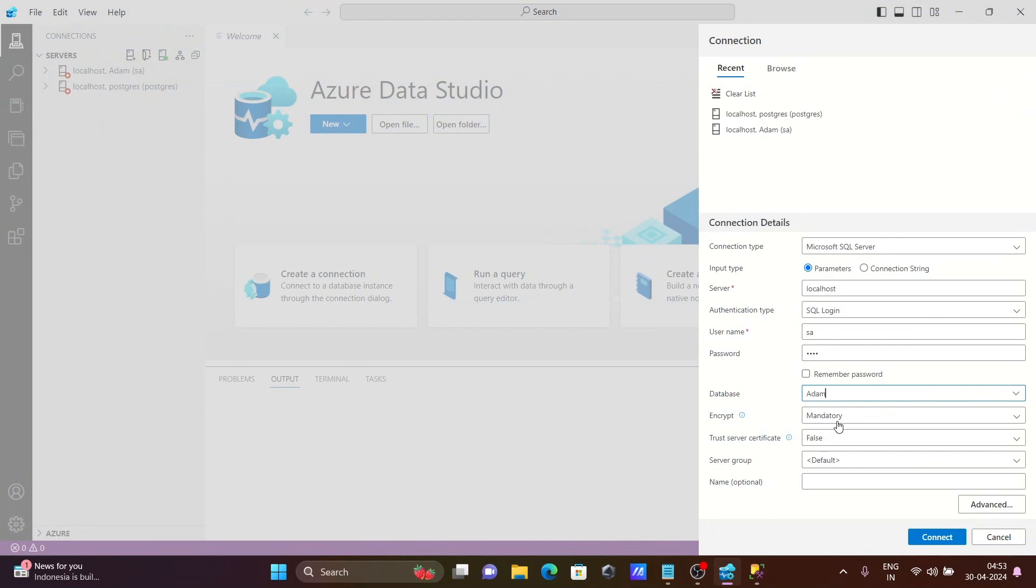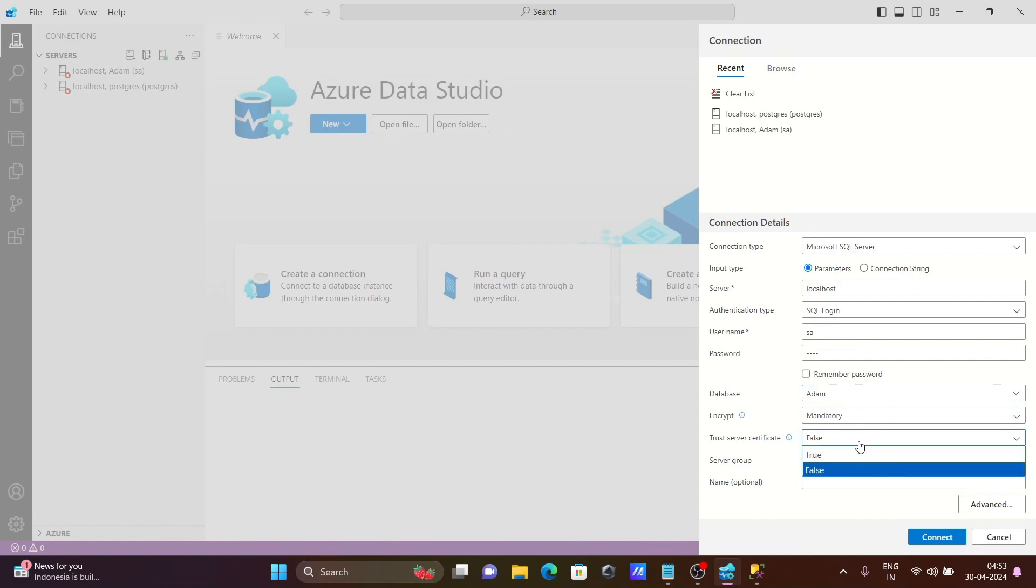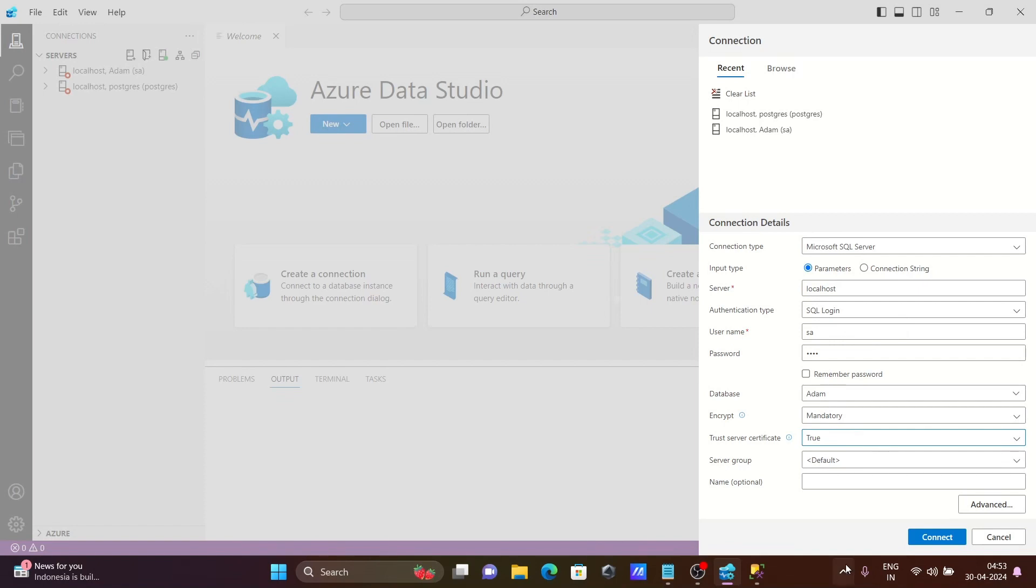Then the encryption method here, or you can give. If I click on this, you can see it's mandatory. You need to make the trusted service connection true. After filling all these details, let's click on connect.